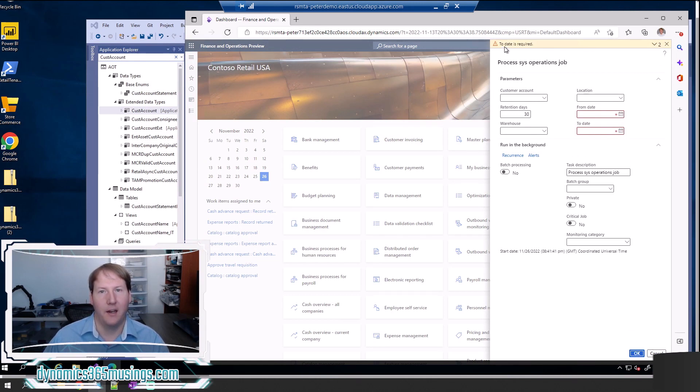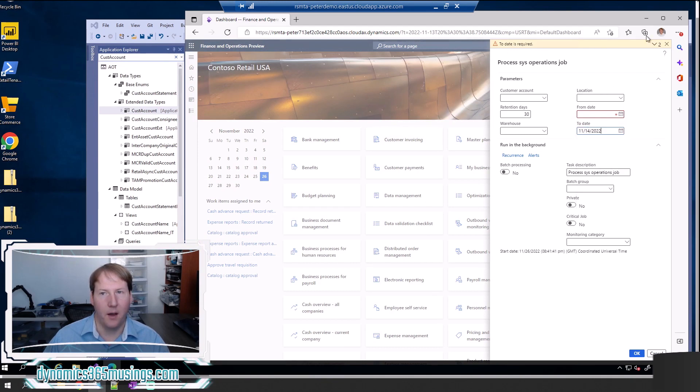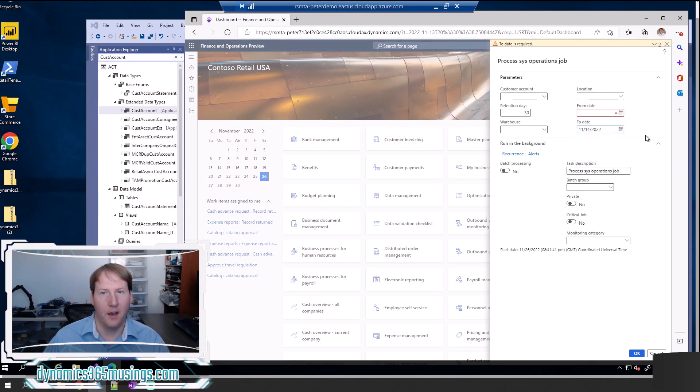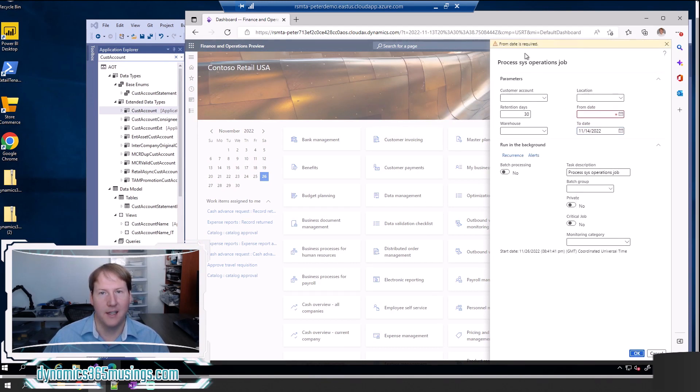Same thing if I populate that one but not the other, I can click OK and see that the from date is required.